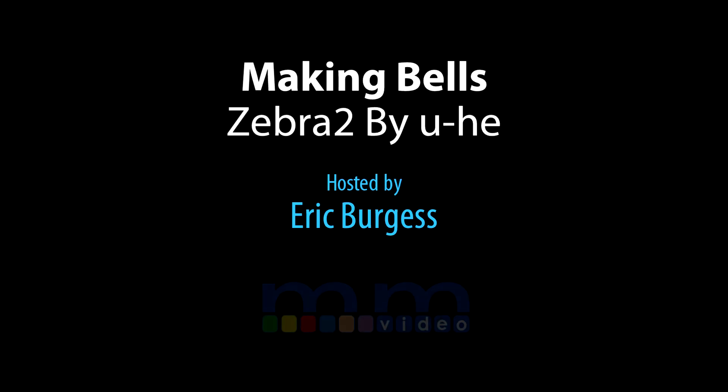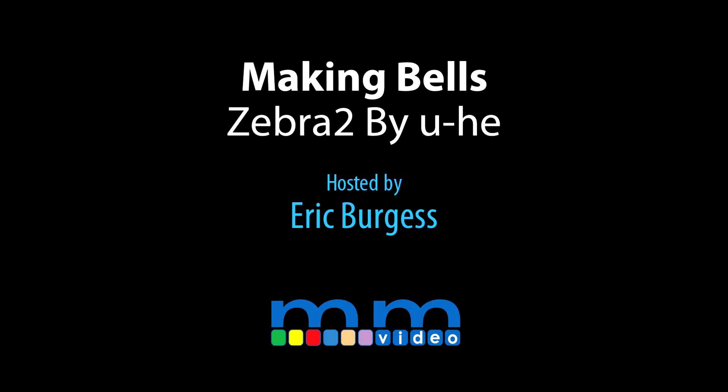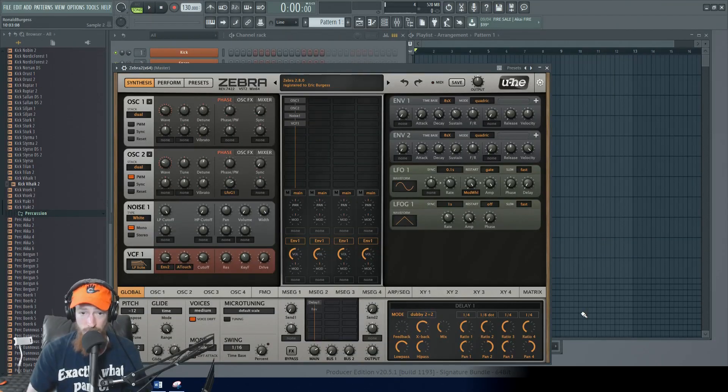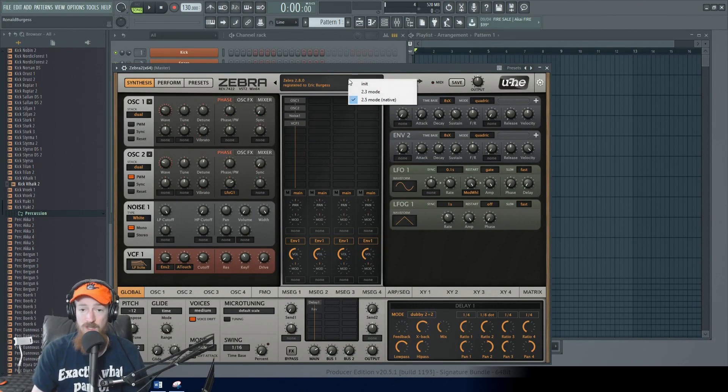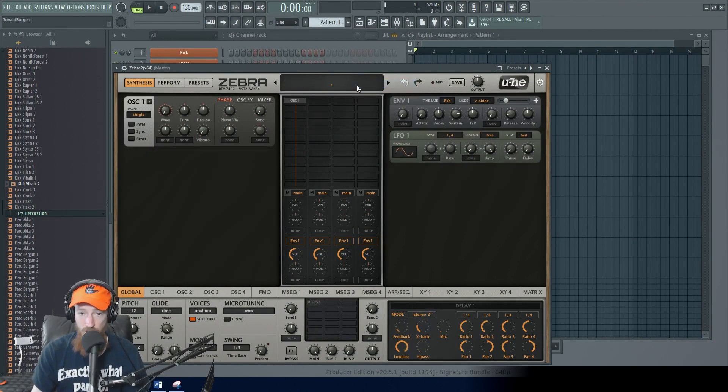Eric Burgess here with Music Marketing TV and today we're gonna be looking at making some bell tones with Zebra 2. There are two super easy ways to do this.